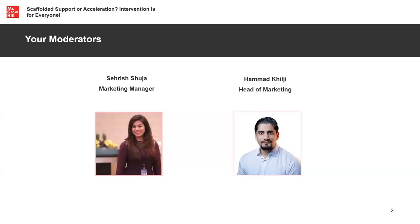I'm your moderator for today along with my colleague Hamad Khilji, who's the head of marketing. We will be here in the background to support you if you have any questions or are facing any technical difficulties — please let us know in the Q&A box or the chat box and we'll do our best to support you.